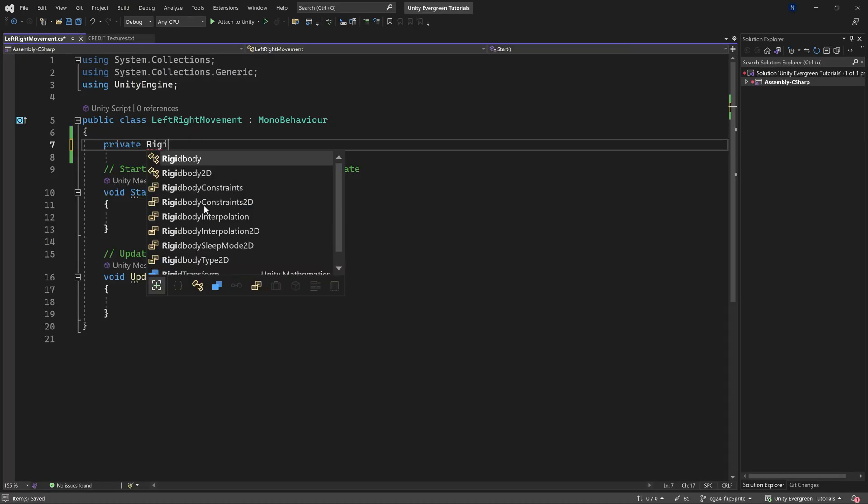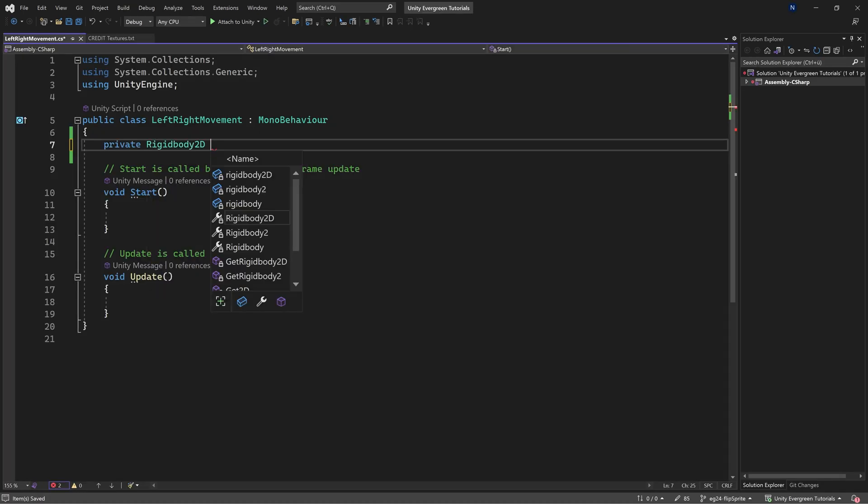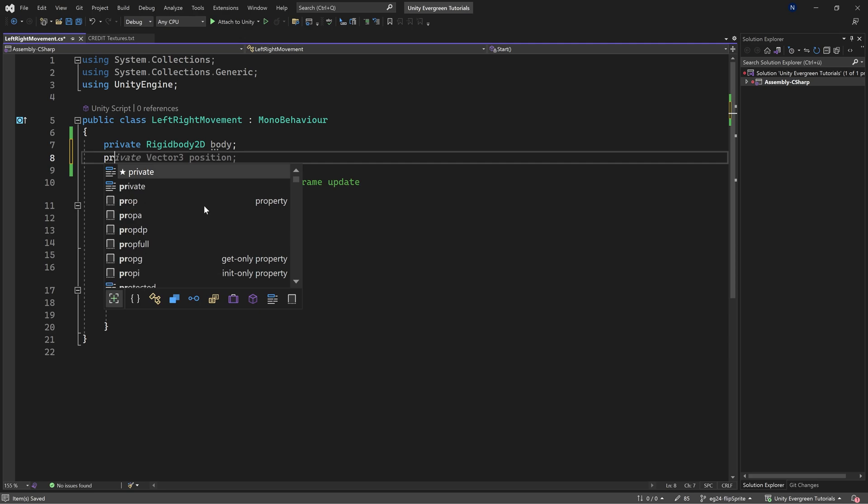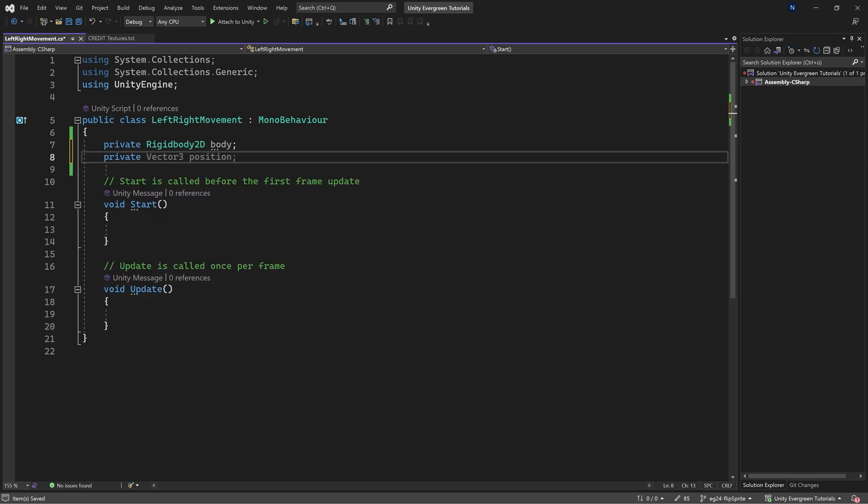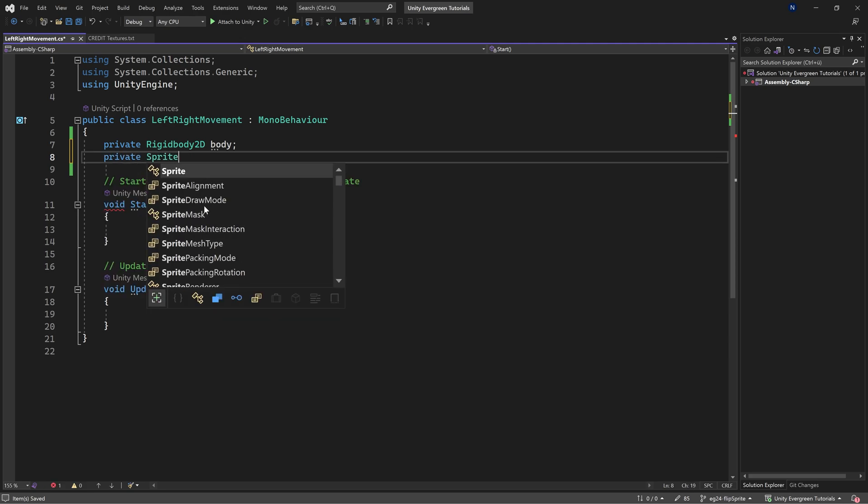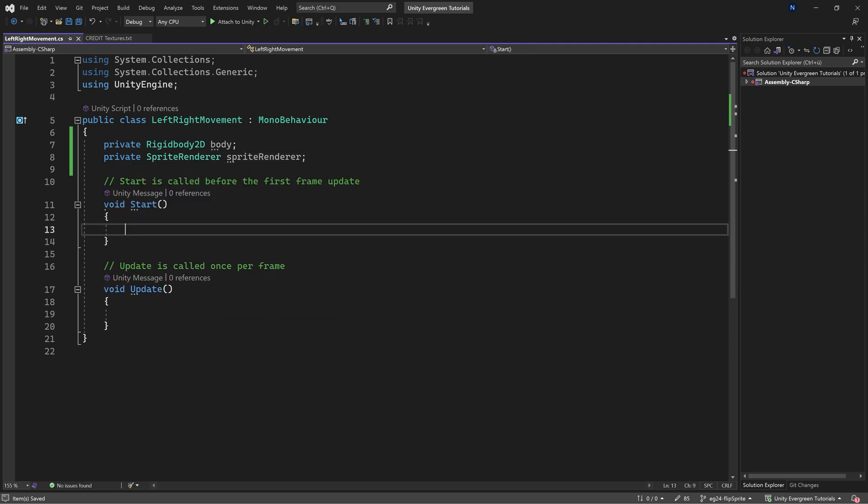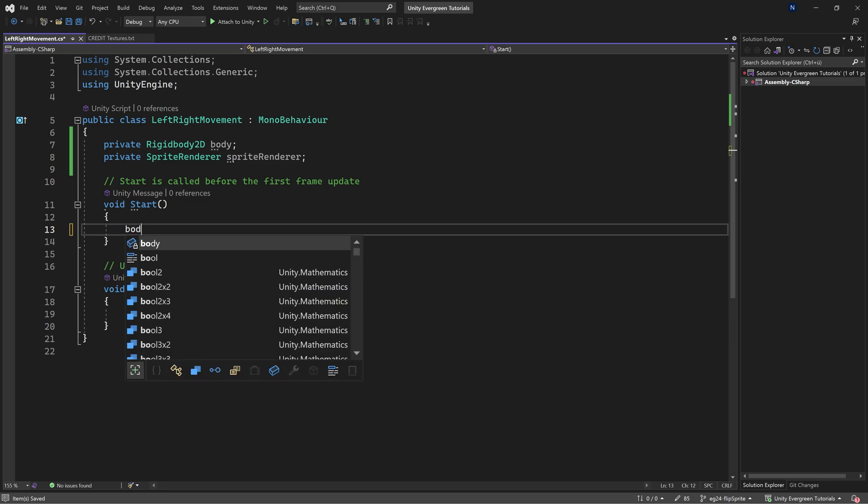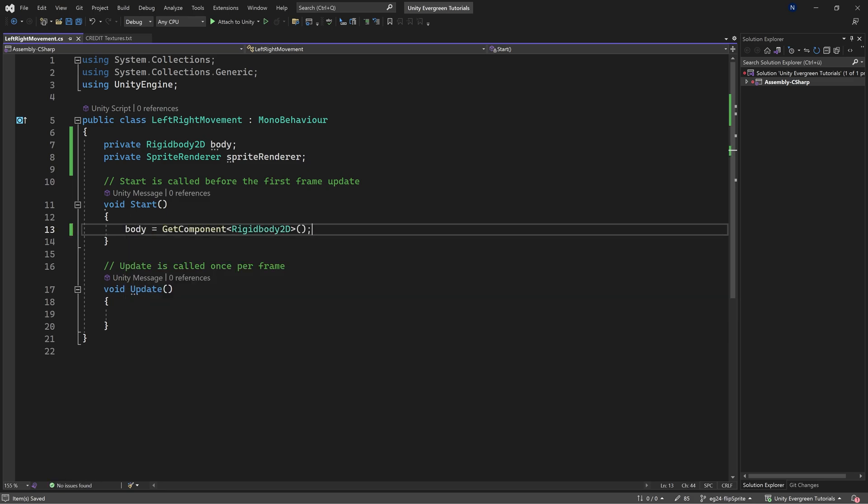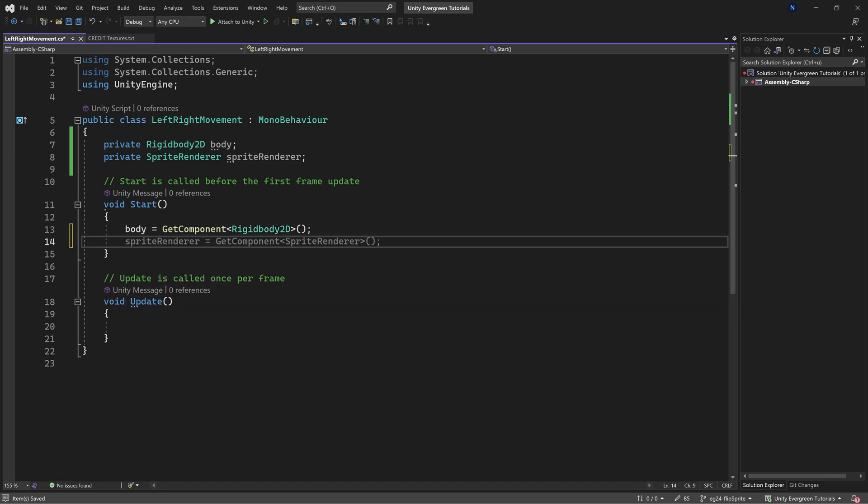So we're first of all going to need the rigid body. This is going to be the way that we're going to move this and we will also need a private sprite renderer that's of course going to be used to flip this. For the body we're just going to get component rigidbody and you can see it actually already suggests this. We can get the sprite renderer as well.